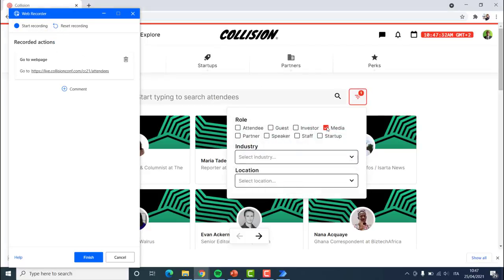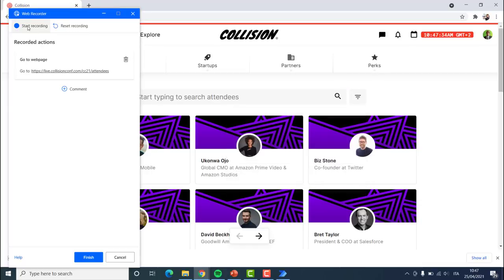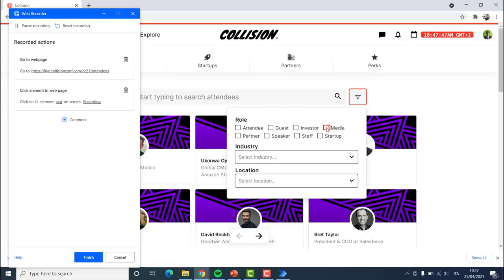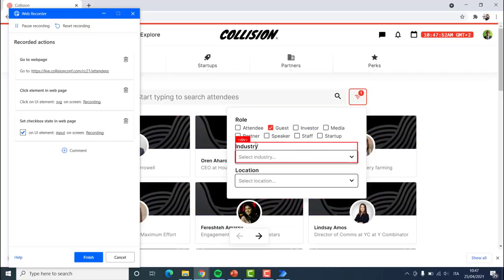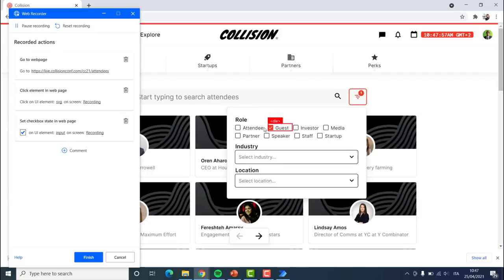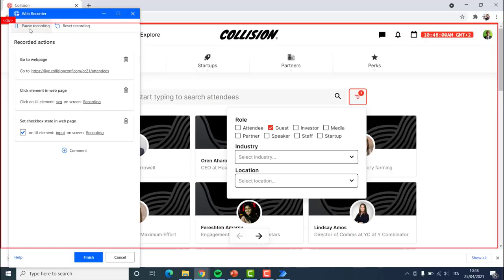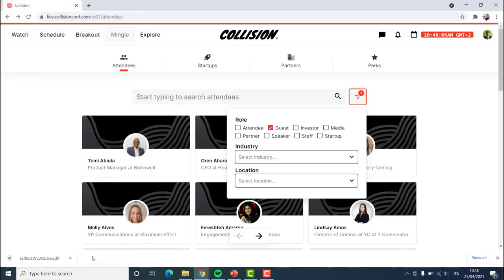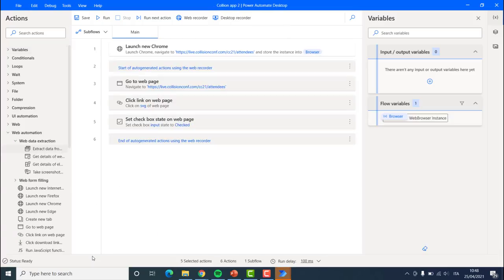If I click, we can see that a new element has been added. After that I am going to select, for example, 'guests' — so we are going to filter all of the guests. We can also go for industry, but I think this demonstrates the point. Once this is done, we can either pause the recording, do different things, or just finish and have our different actions and steps already created for us.